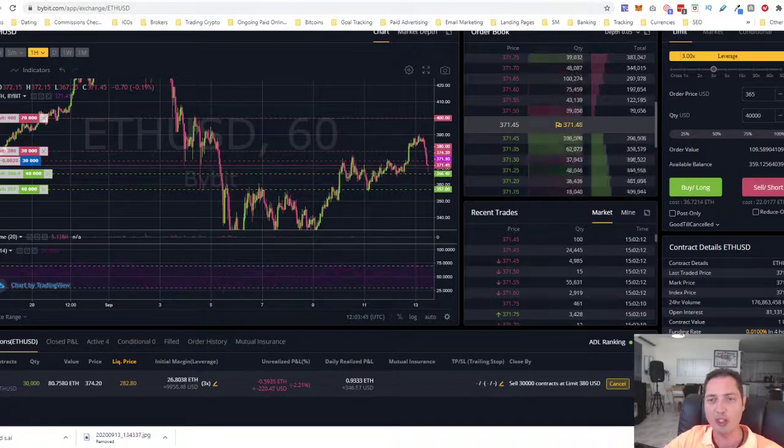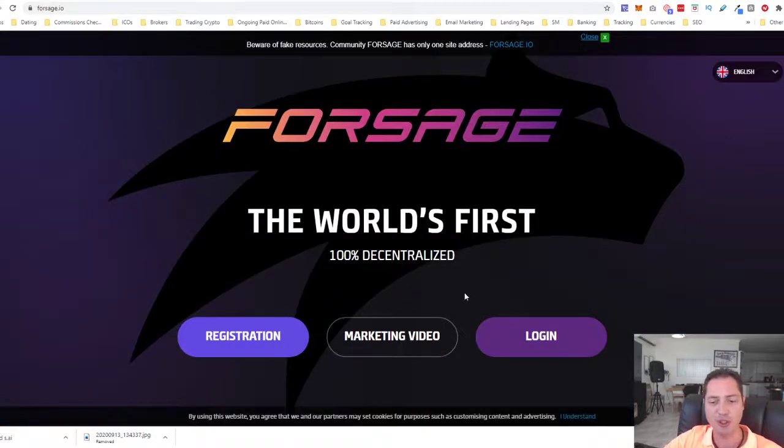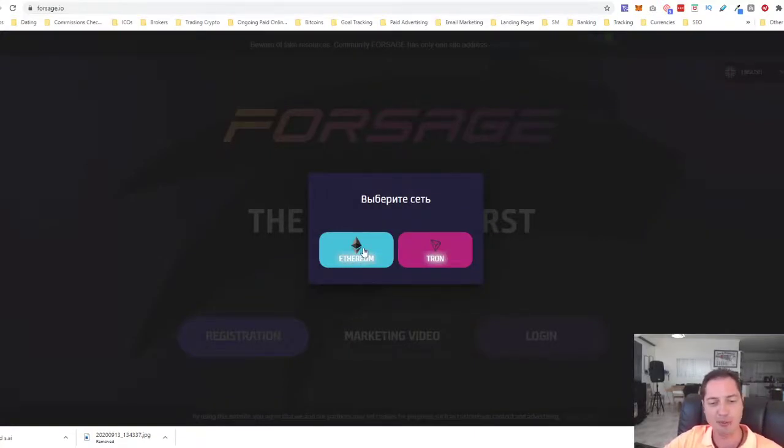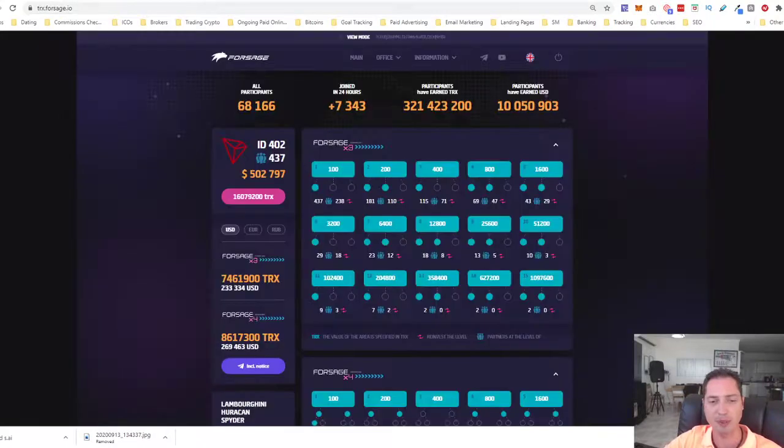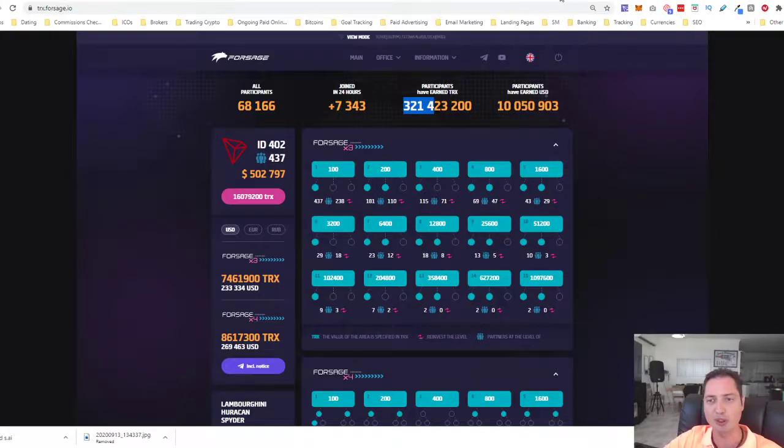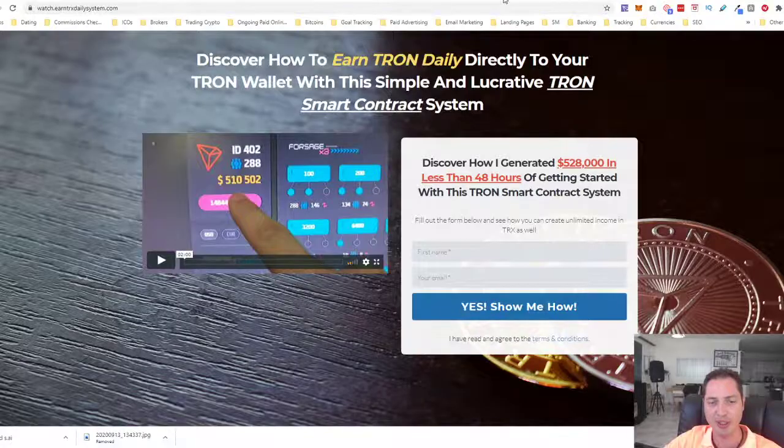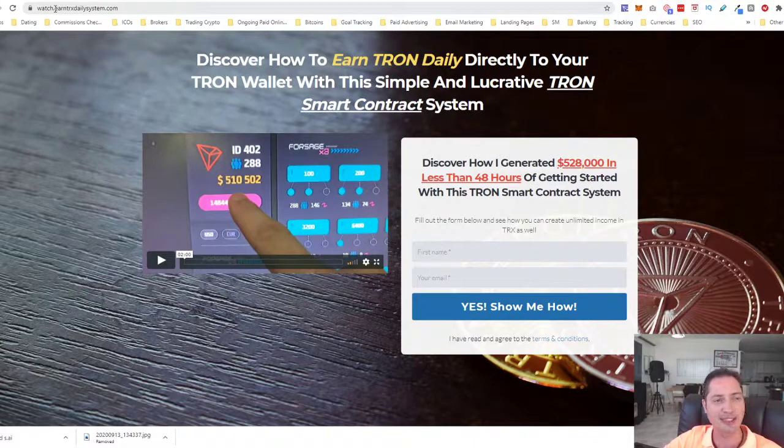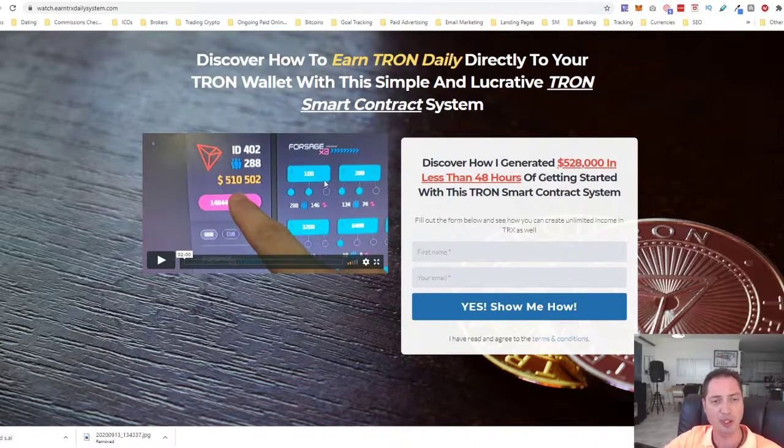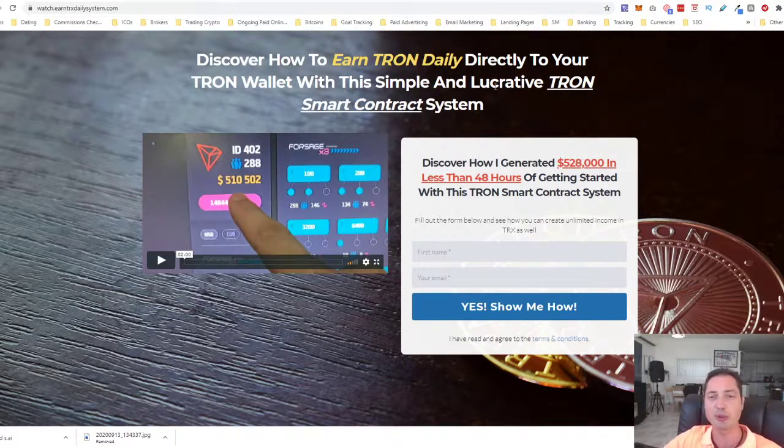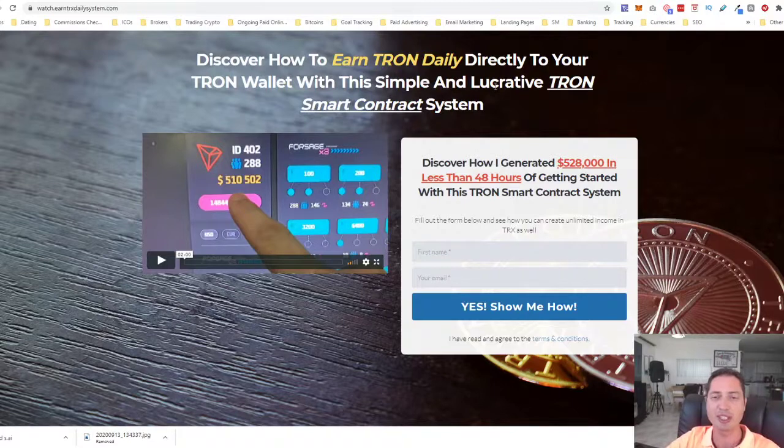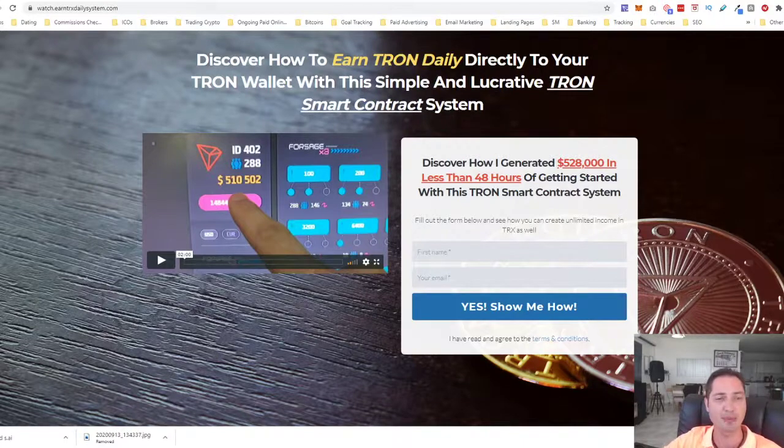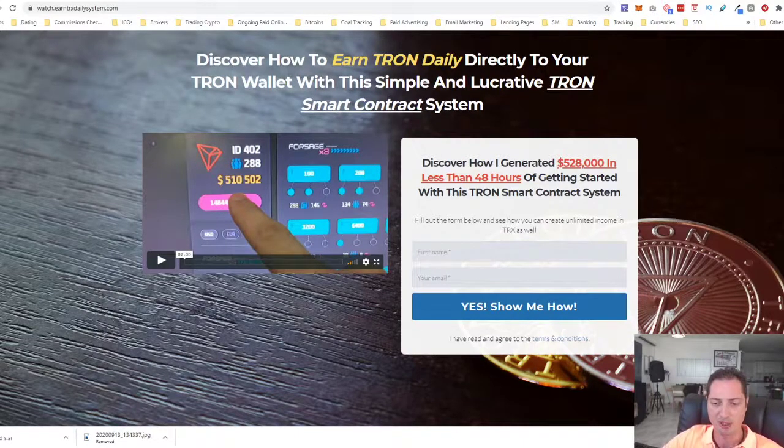We launched on the Forsage, Forsage is launched now apart from the Ethereum smart contract, the number one DAP in the space. They also launched the Tron one just a week ago and it's been gaining very big popularity right now, 68,000 participants in the last week that joined earning collectively 321 million Tron. To learn more about how this works, you can go to watch.earntrxdailysystem.com. I have close contact with the founders and they're about to release debit cards soon as well and a lot of cool features is coming. With that being said guys, I hope you have a fantastic day, a fantastic week and we are going to see you very soon.